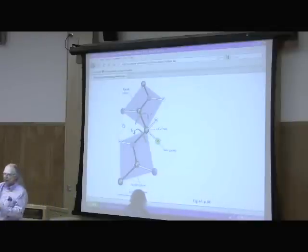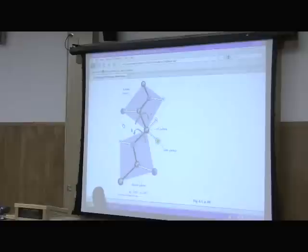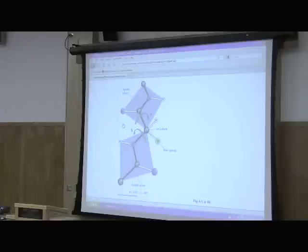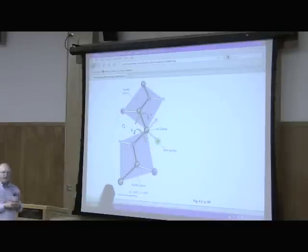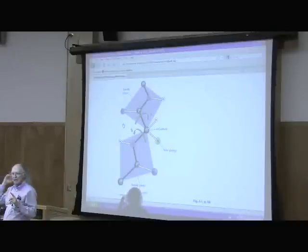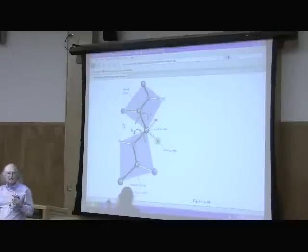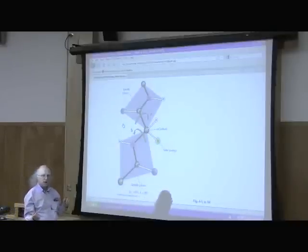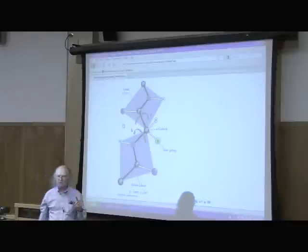If we put a whole bunch of those together, we make silk. Silk largely has stacks of pleated sheets, one on top of the other. If you're wondering about an example of an alpha helix — your hair is a very good example. Your hair is full of alpha helices.